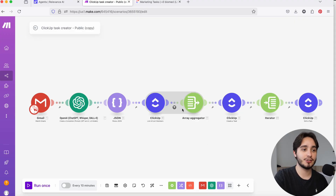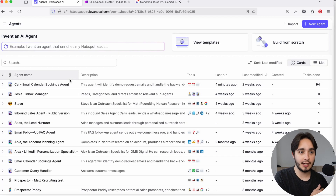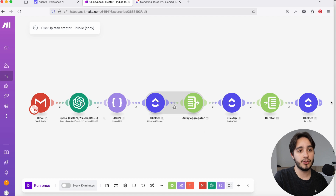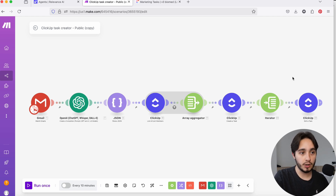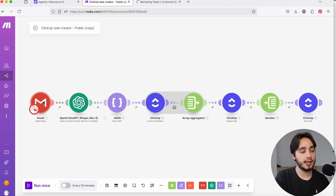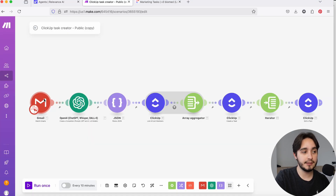I wanted to use this exact structure — this exact skeleton — in a Relevance AI agent. I have a few different agents in my personal account, and most of these are not active right now. But instead of having to recreate the whole thing and go through the process of figuring out errors and learning all of the nuances of Relevance AI, I just wanted to take advantage of what I already had in Make. So what I did is I connected a Gmail account to a specific Relevance AI agent and replaced the trigger. That's exactly what we're going to be doing today.